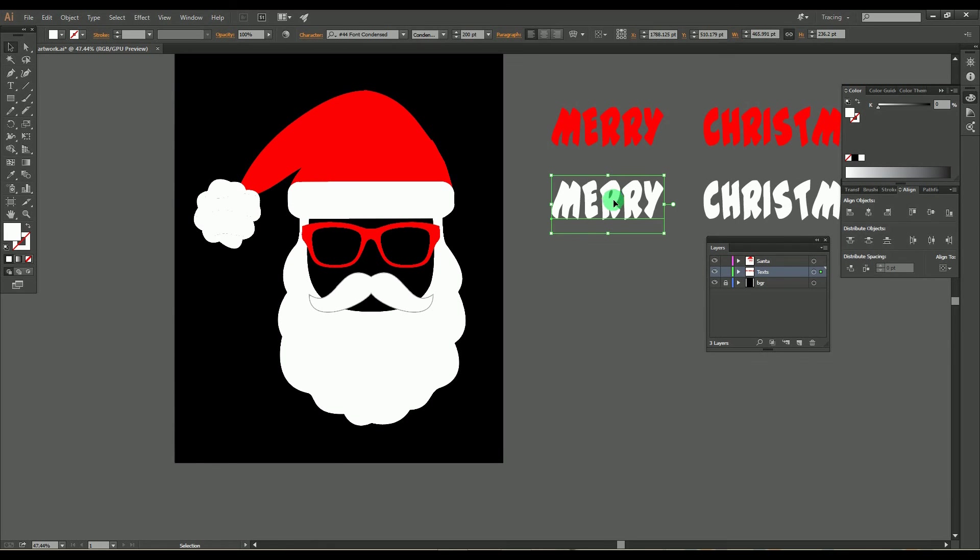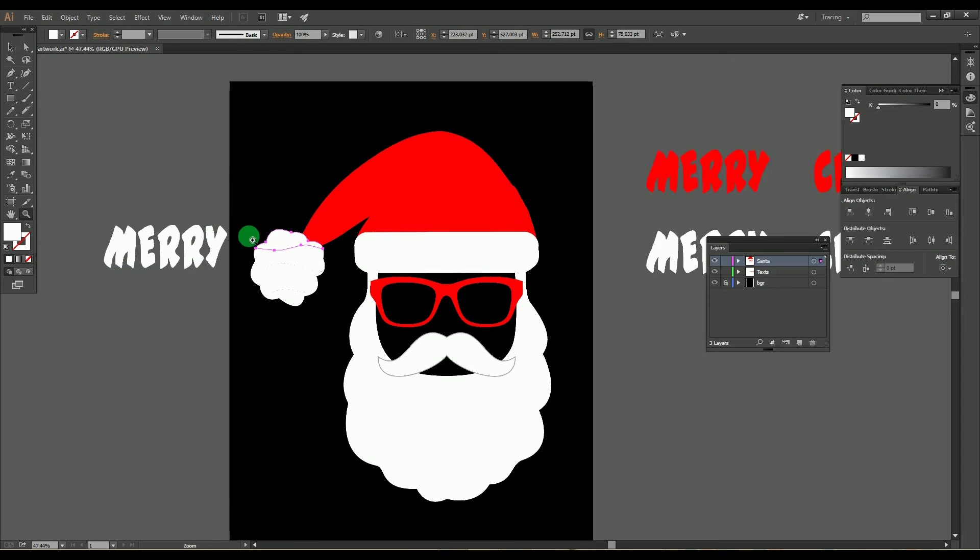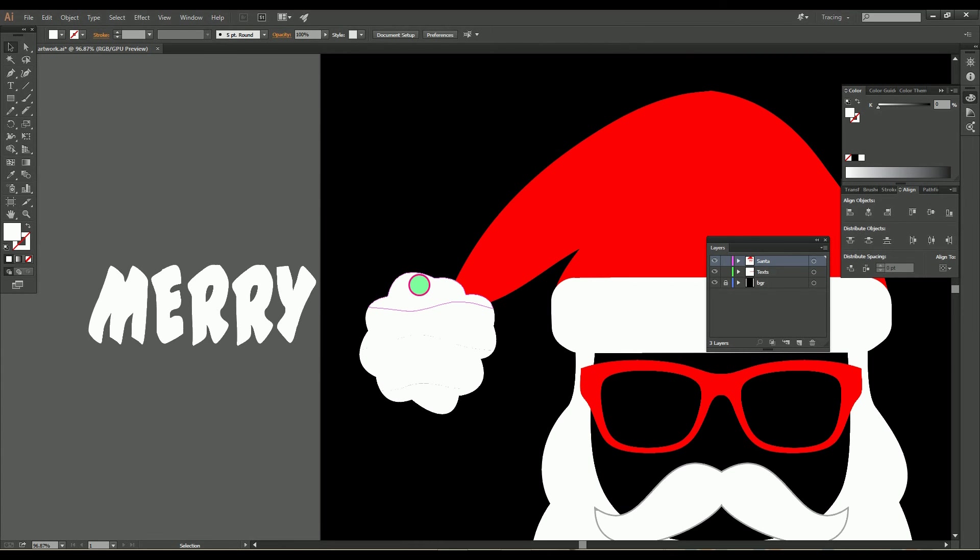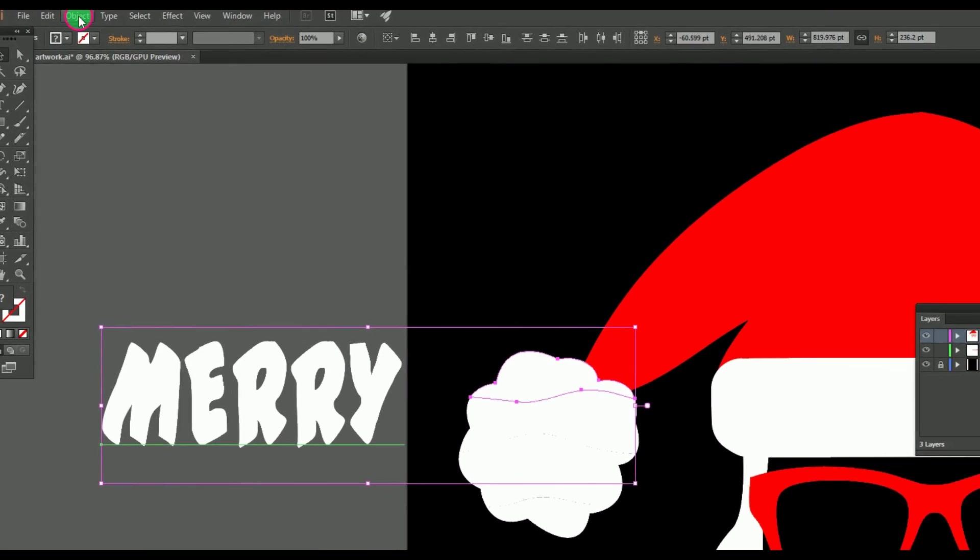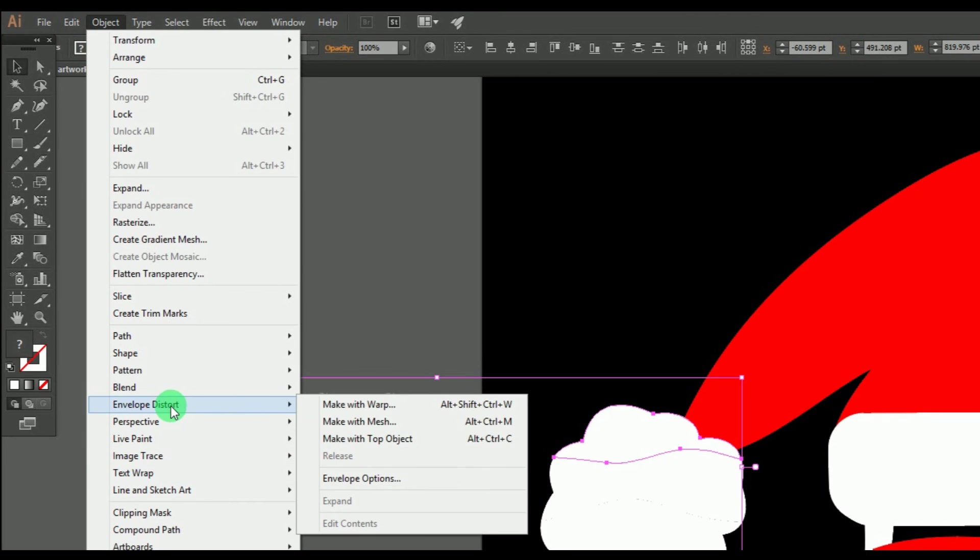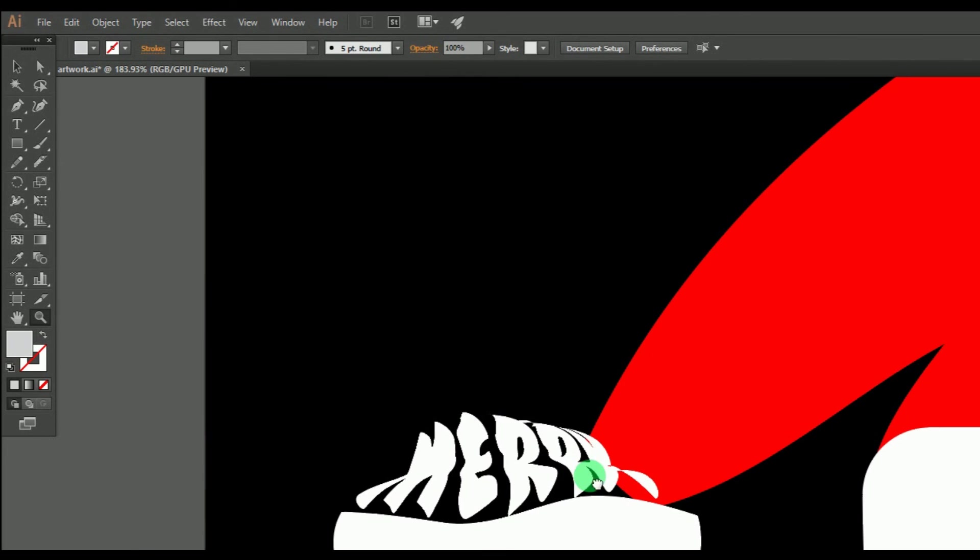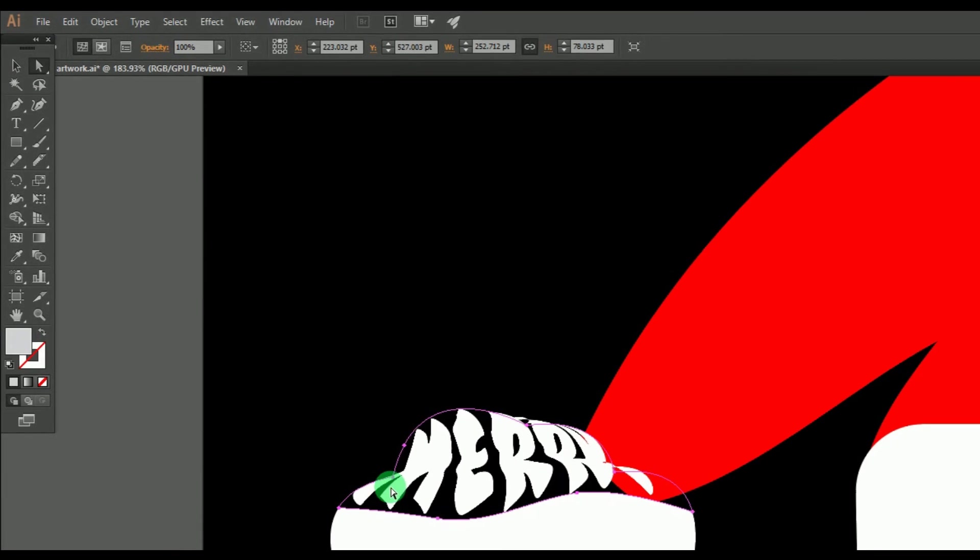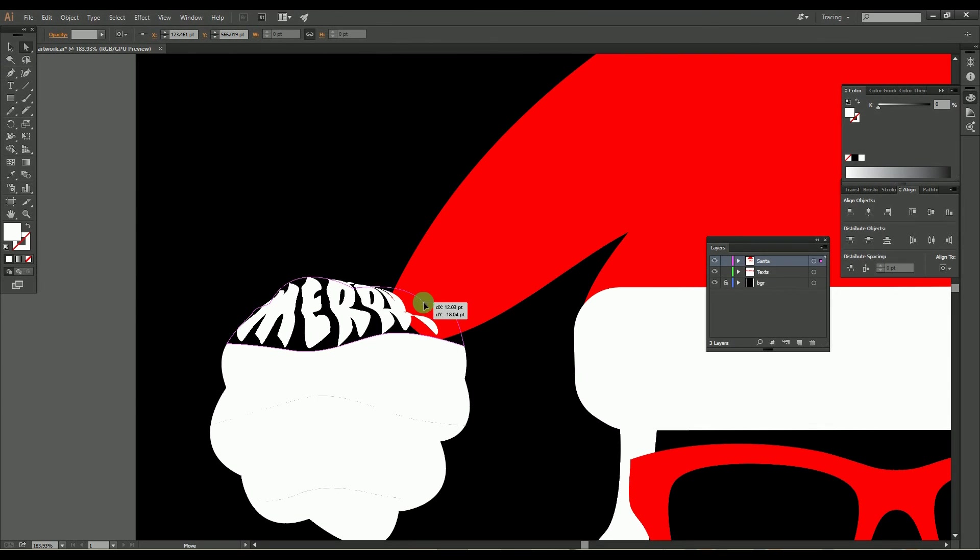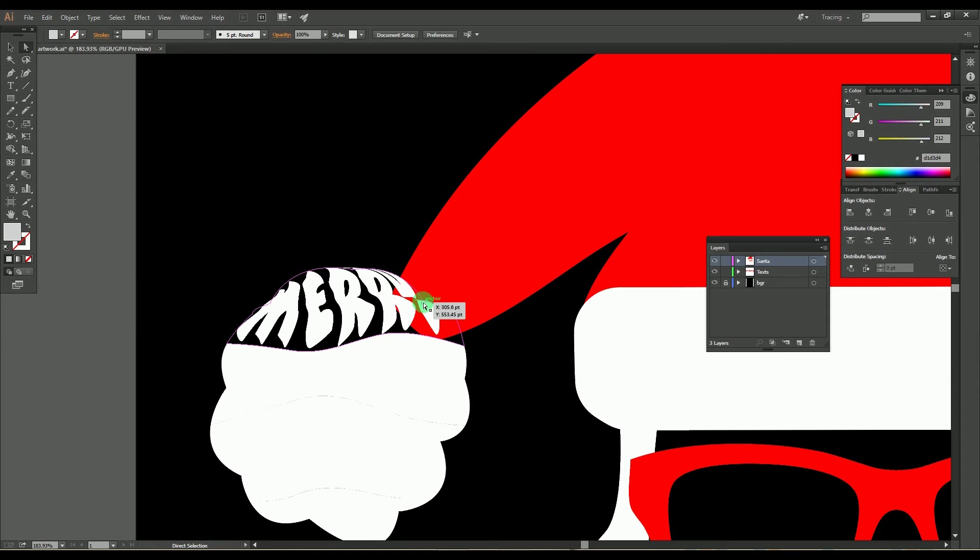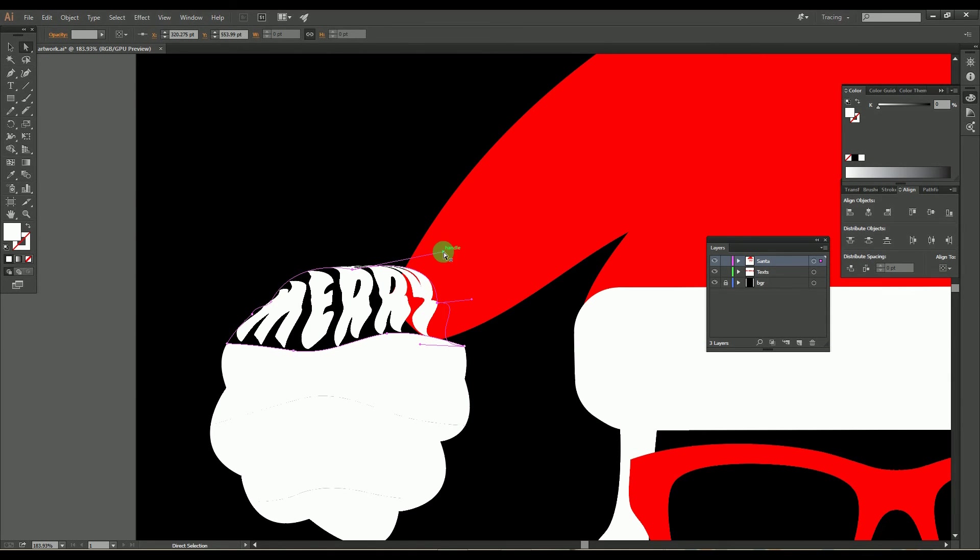Copy the word or text which we're going to use for typography, which should be the same color as the object. Select the word and the object, then go to Object, select Envelope Distort, and select Make with Top Object. Here one part of the object is merged with the text. If you have any alterations, select the direct selection tool and make the changes.